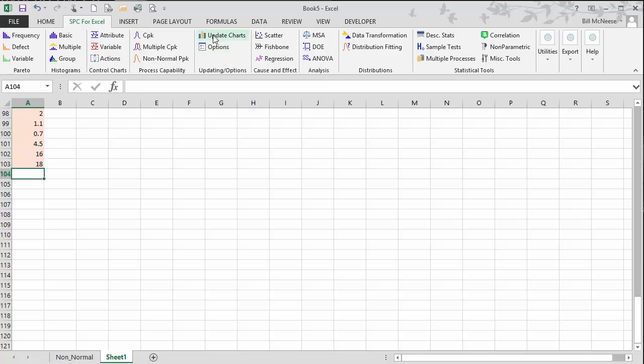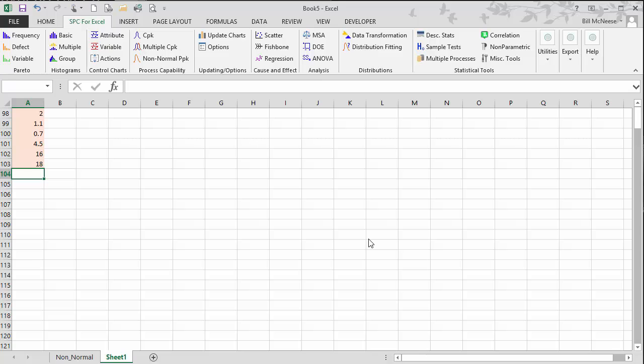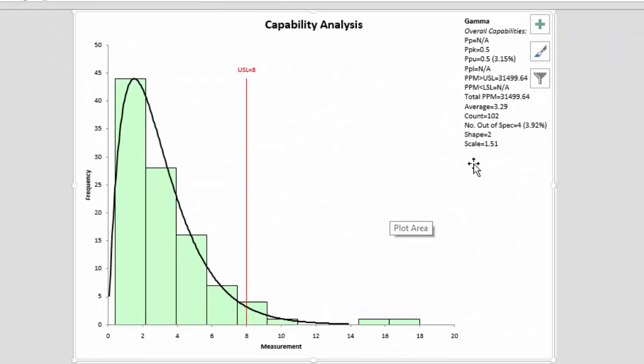Then to update the chart, you simply go to update charts on the SPC for Excel ribbon, select non-normal, select OK, and then you'll get the chart as it's been updated.